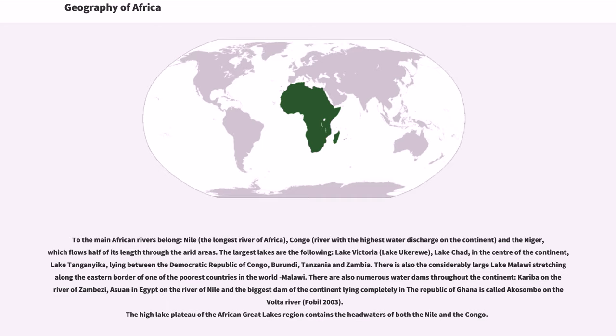There is also the considerably large Lake Malawi stretching along the eastern border of one of the poorest countries in the world Malawi. There are also numerous water dams throughout the continent, Kariba on the river of Zambezi, Aswan in Egypt on the river of Nile and the biggest dam of the continent lying completely in the Republic of Ghana is called Akosombo on the Volta River.